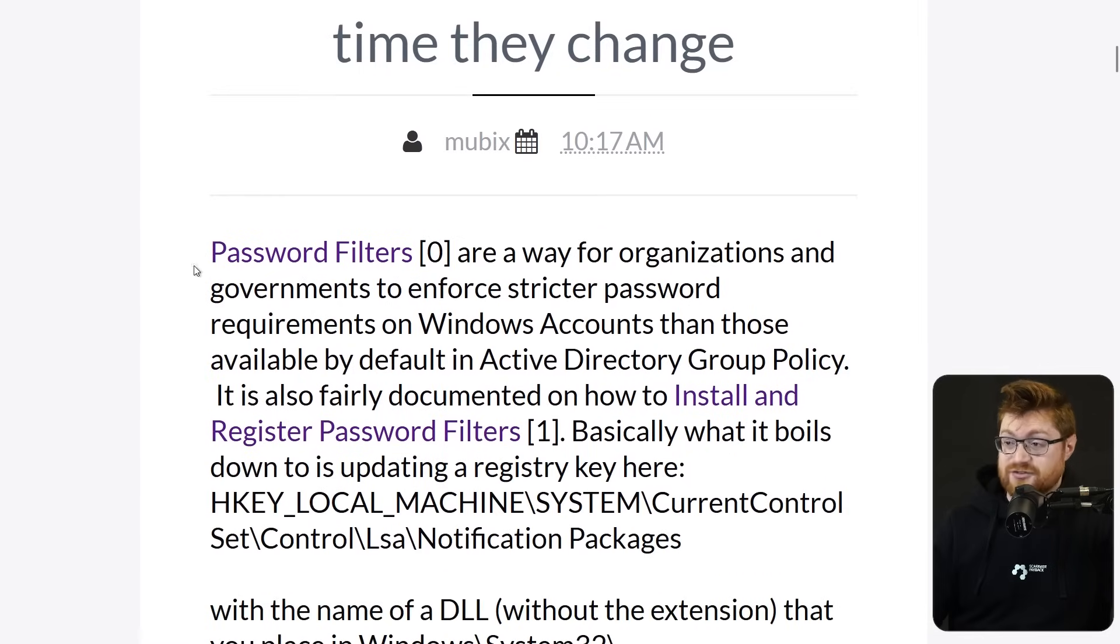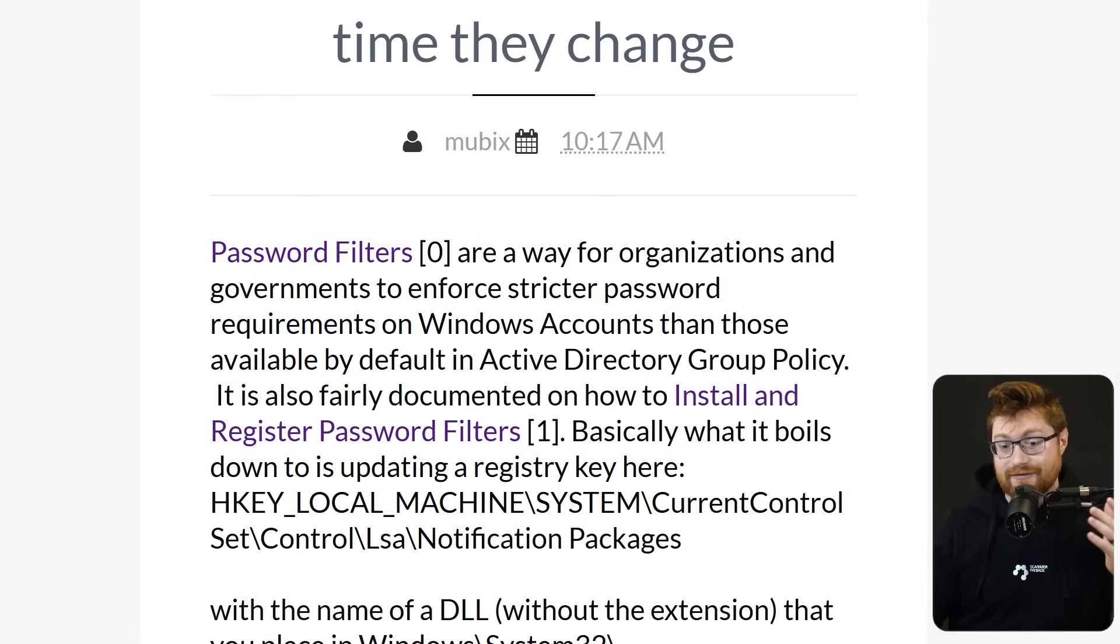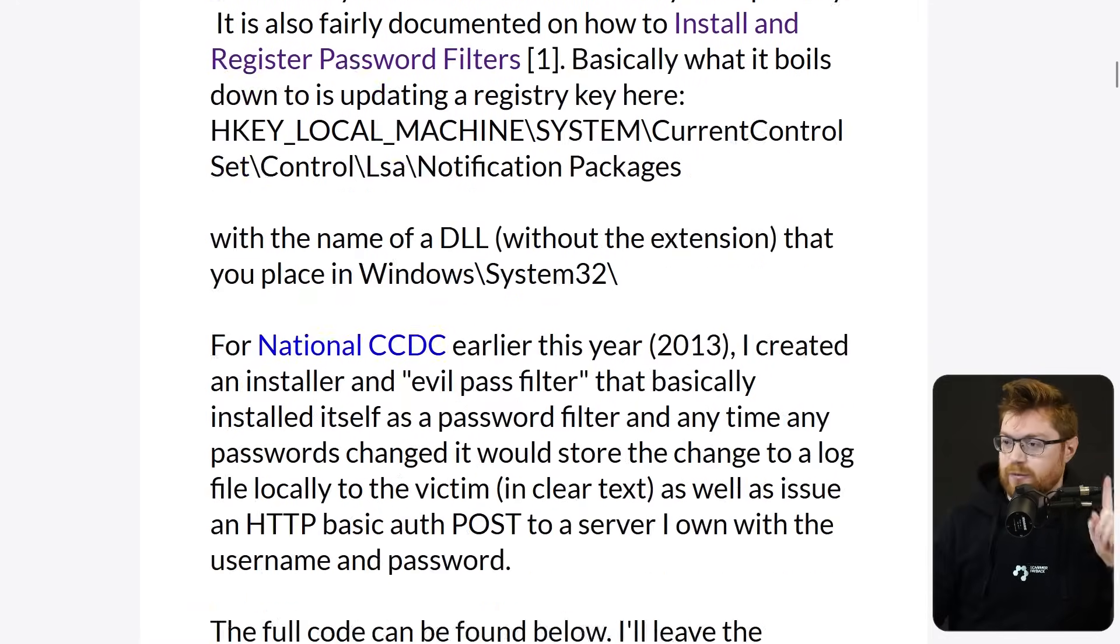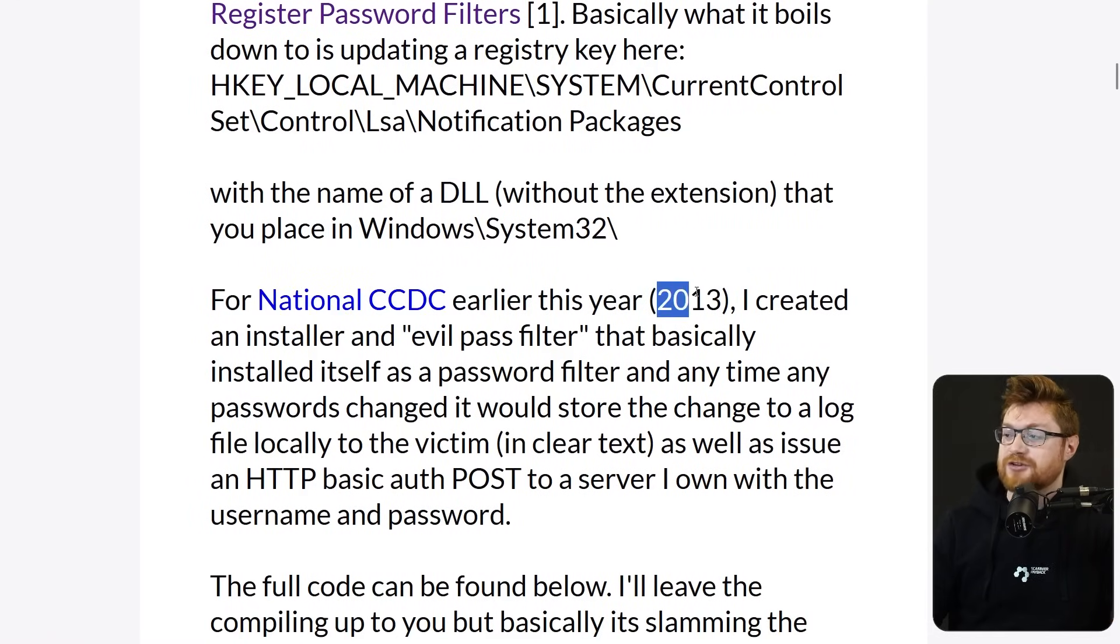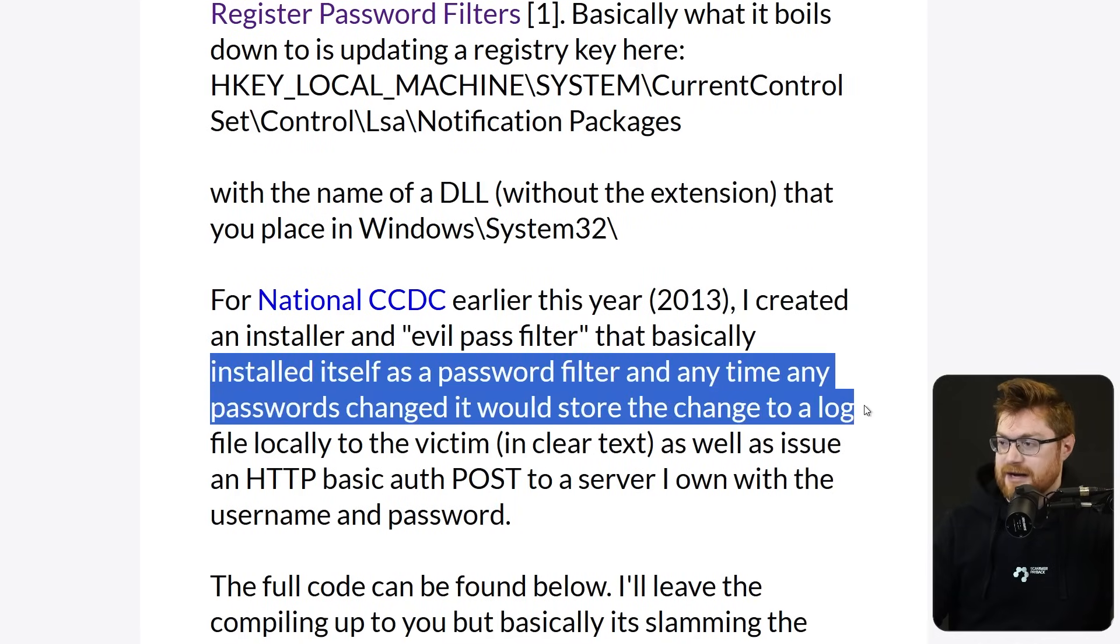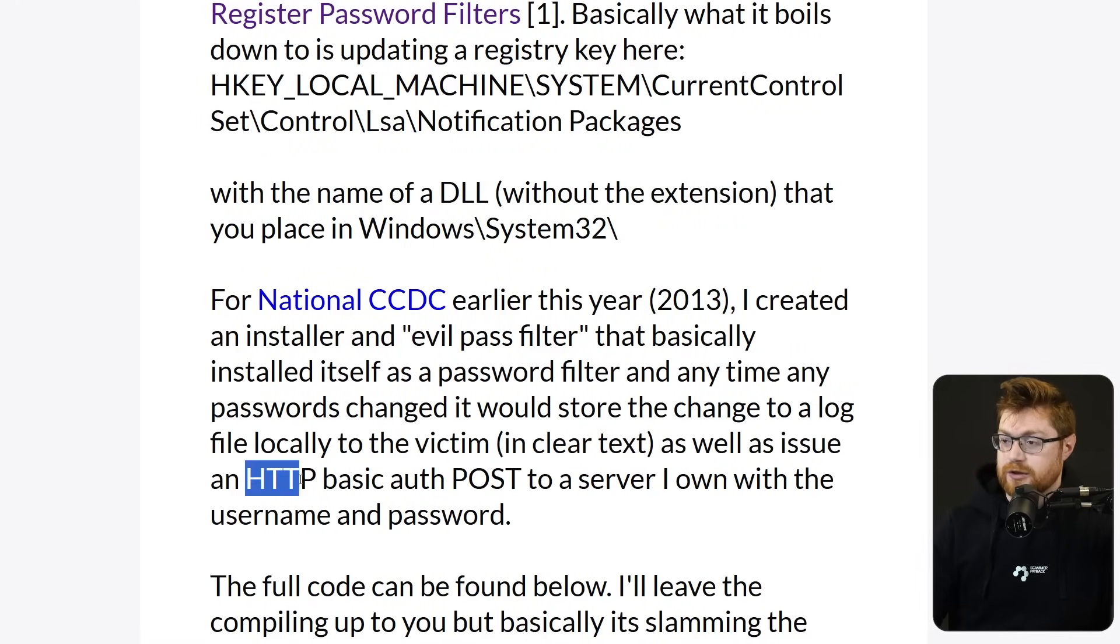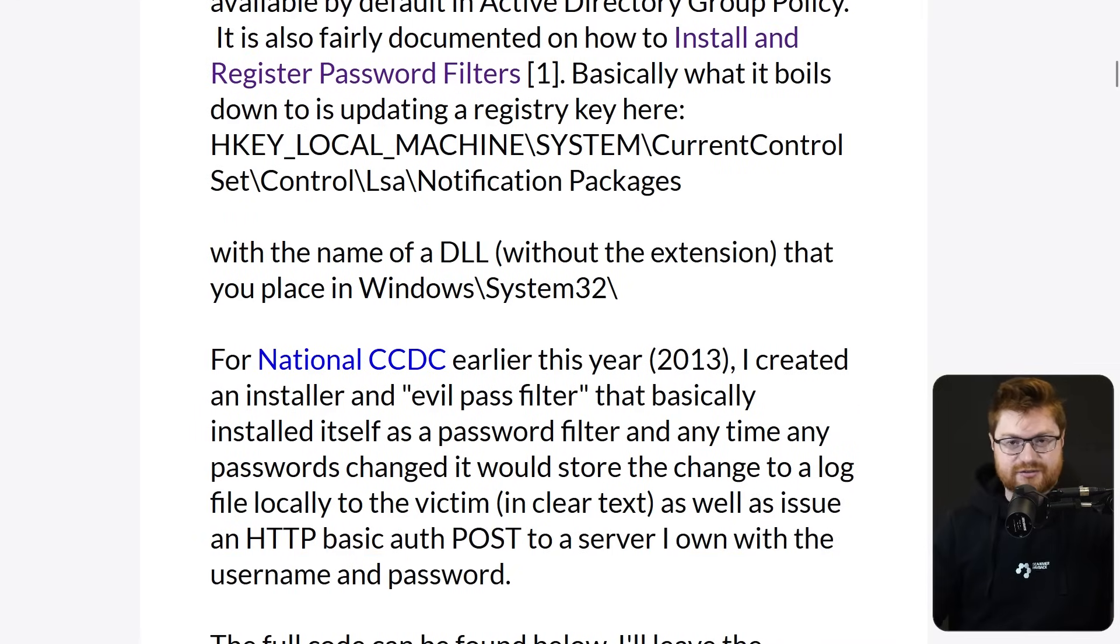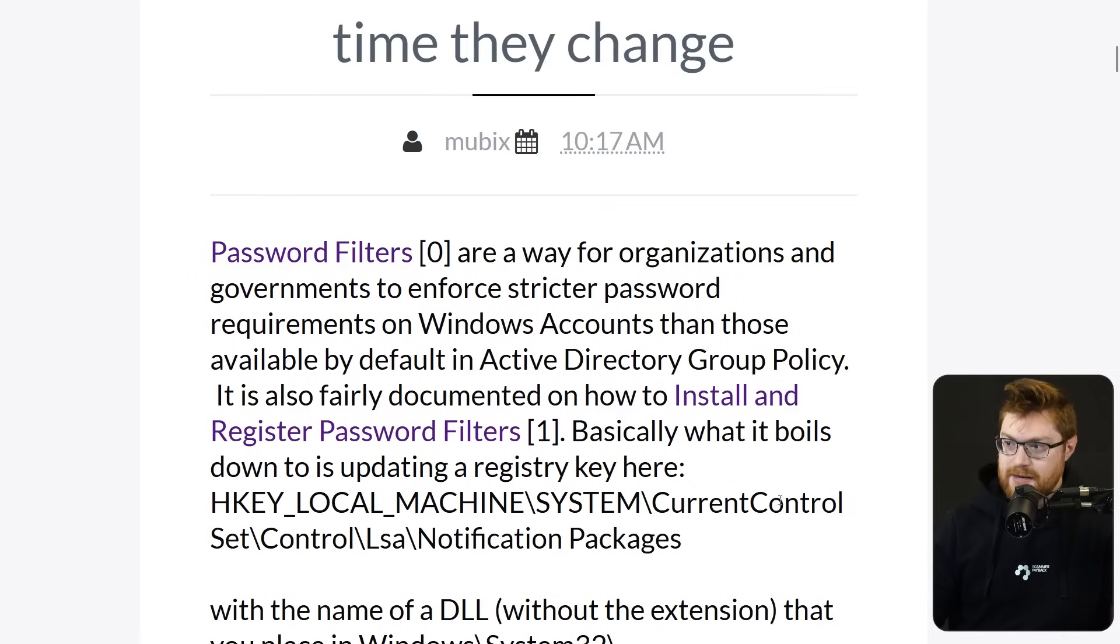Turns out, this password filters functionality basically lets you run any code you want whenever any user changes their password. So what's to stop you from listening in in the middle and capturing that new password? That's exactly what he did for the National Collegiate Cyber Defense Competition way back in 2013. He created an evil password filter that basically installed itself, and any time a password changed, it would store the password change to a log file in clear text, as well as issue a little HTTP post authentication to a server they own. So they could exfiltrate the password and see what those new sensitive credentials are.